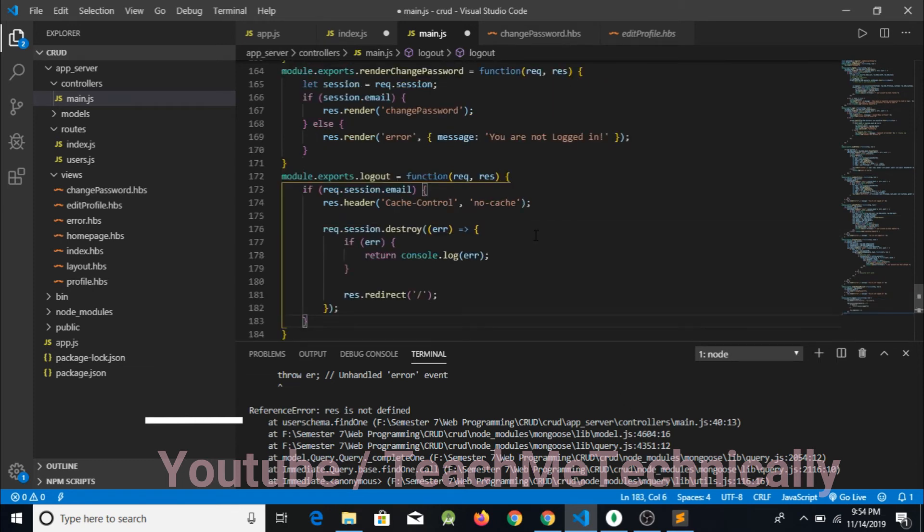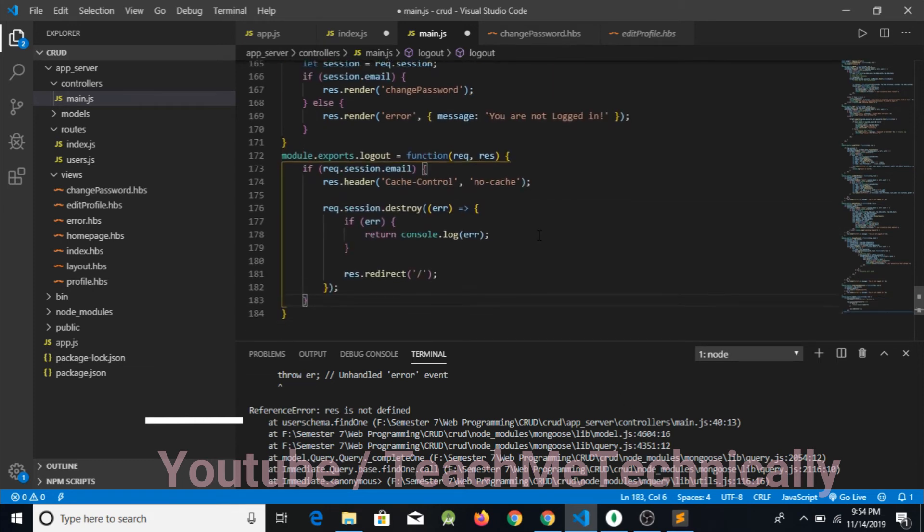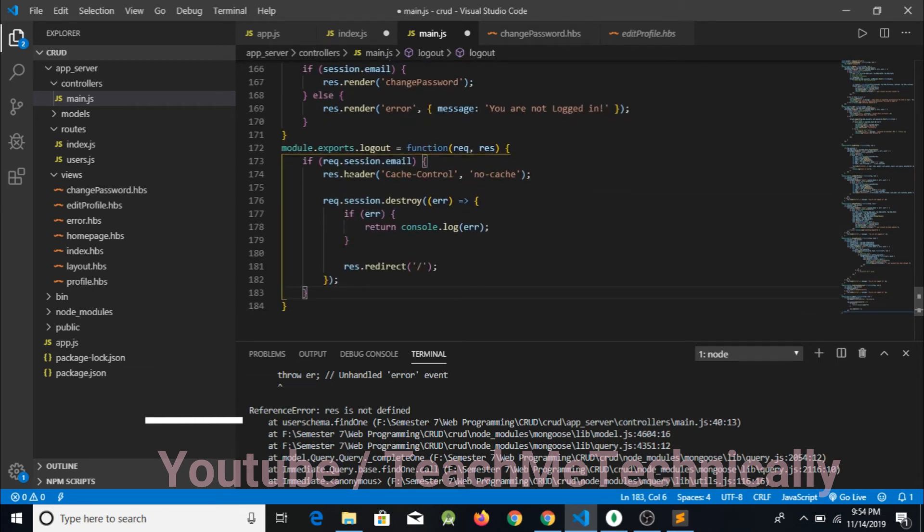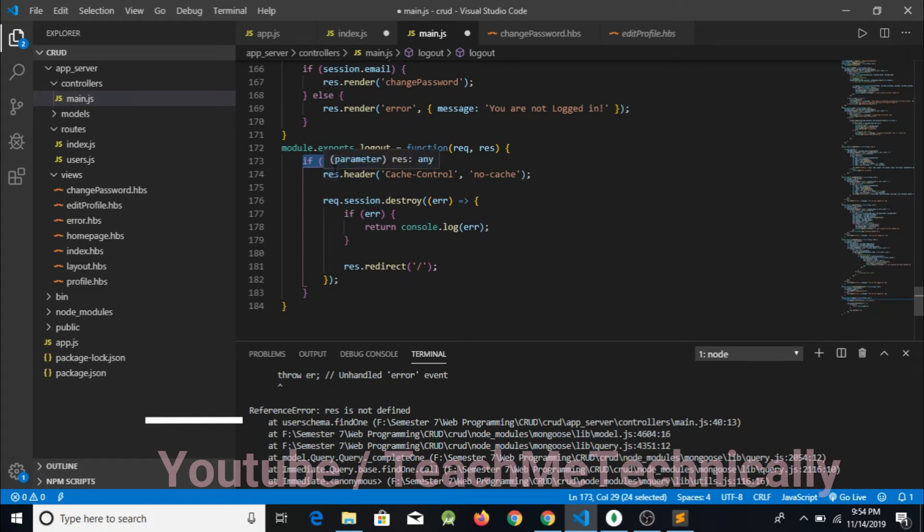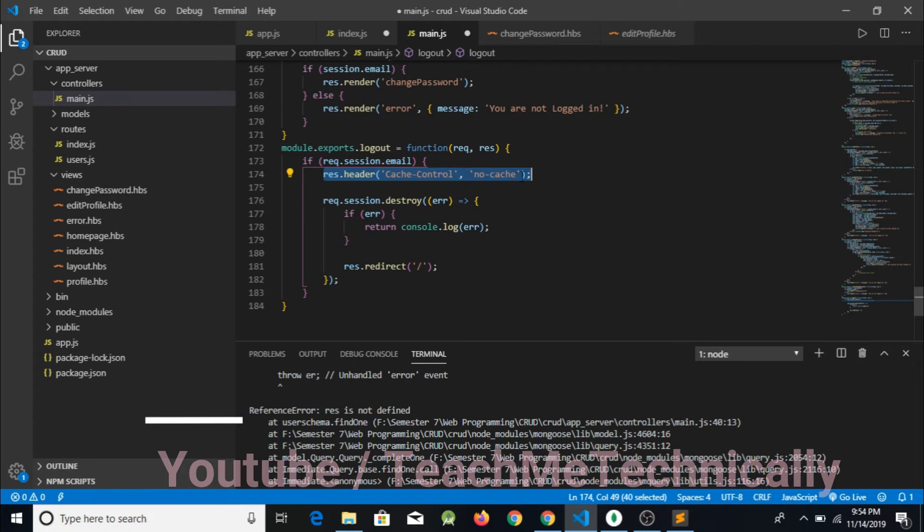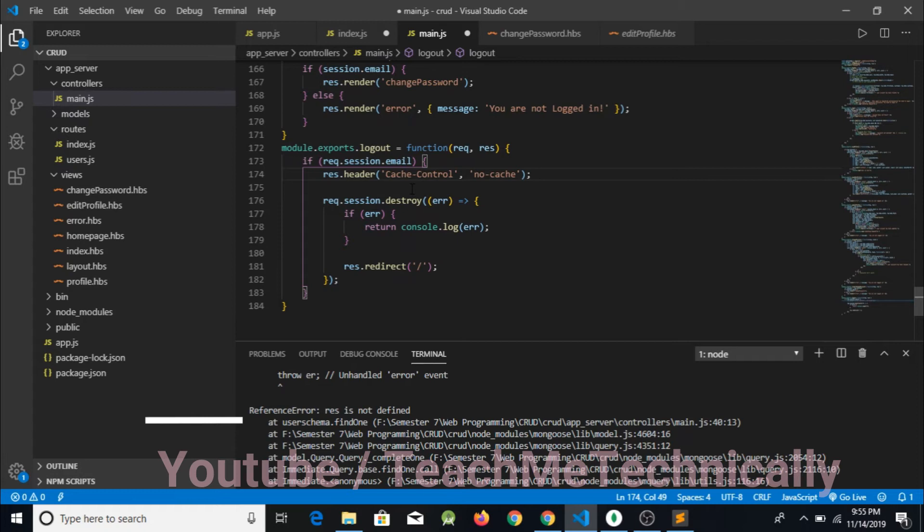So now I have pasted the code of logout and what I am doing right here is first of all checking whether the session is maintained or not. If the session is maintained, then I am setting response.header passing cache control and no cache. Basically I just wrote this code so that my cache should be cleared.